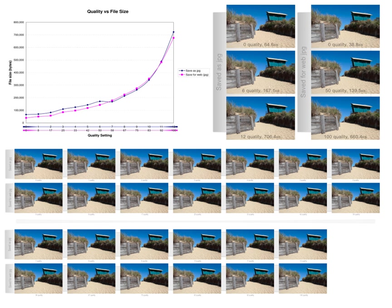Image compression is a type of data compression applied to digital images to reduce their cost for storage or transmission. Algorithms may take advantage of visual perception and the statistical properties of image data to provide superior results compared with generic compression methods.